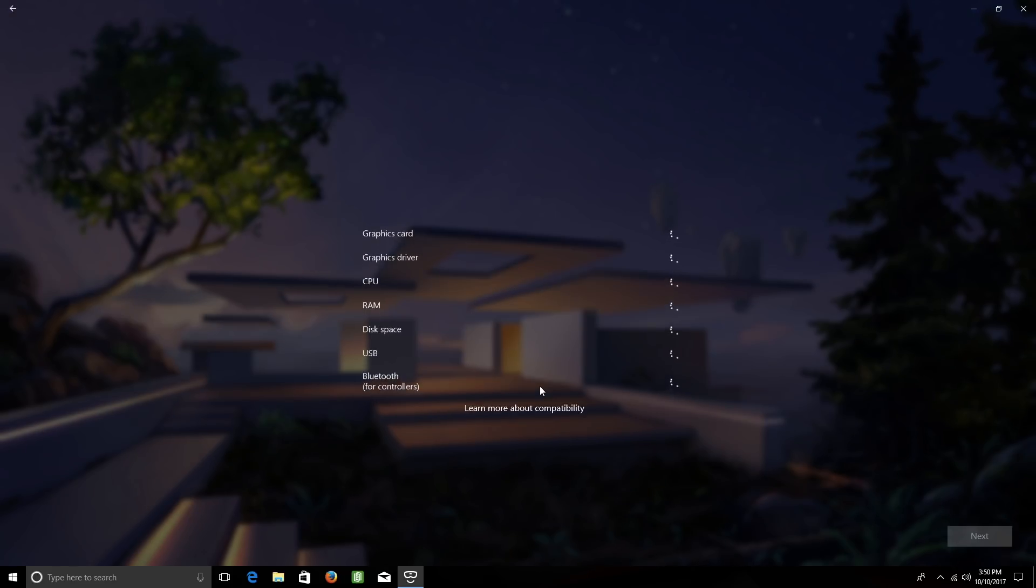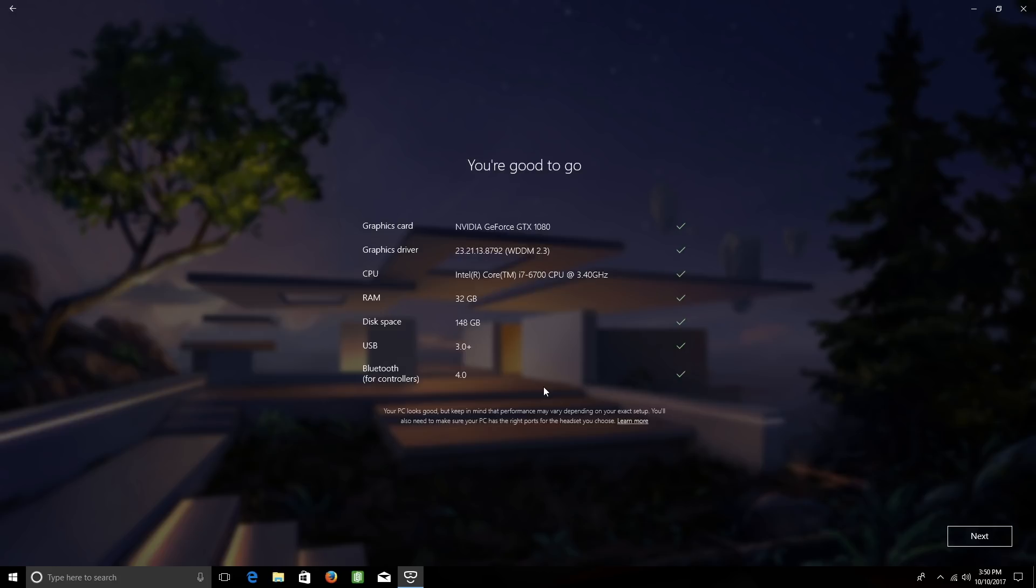It'll do a quick check of your computer's hardware, and as long as it meets the requirements, it'll let you know that you're good to go. Keep in mind that performance may vary depending on your specific setup. In the lower right corner, click Next.